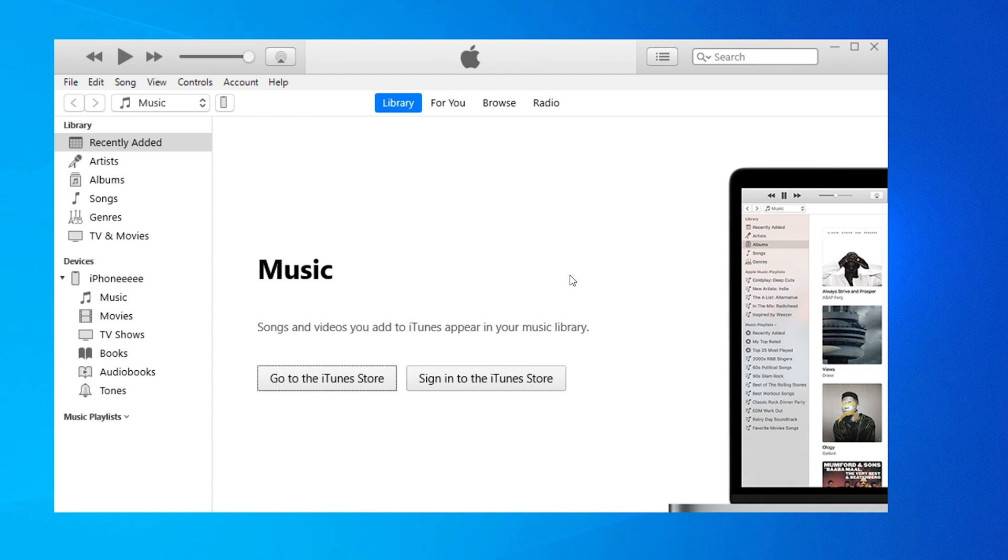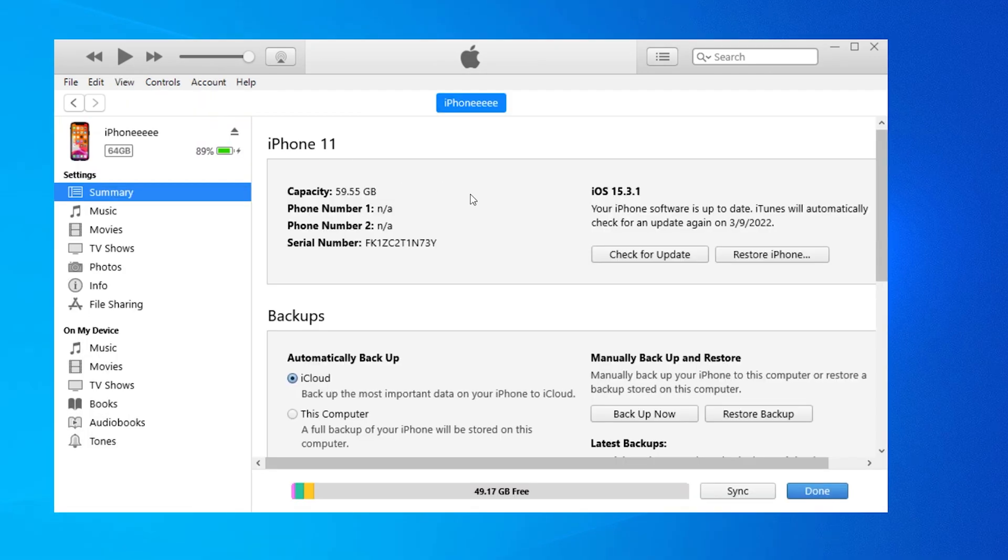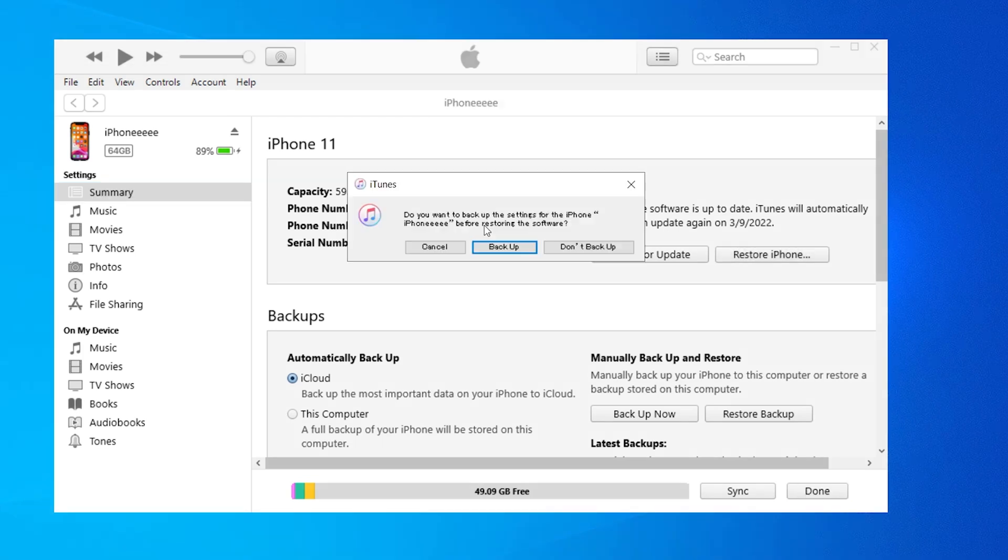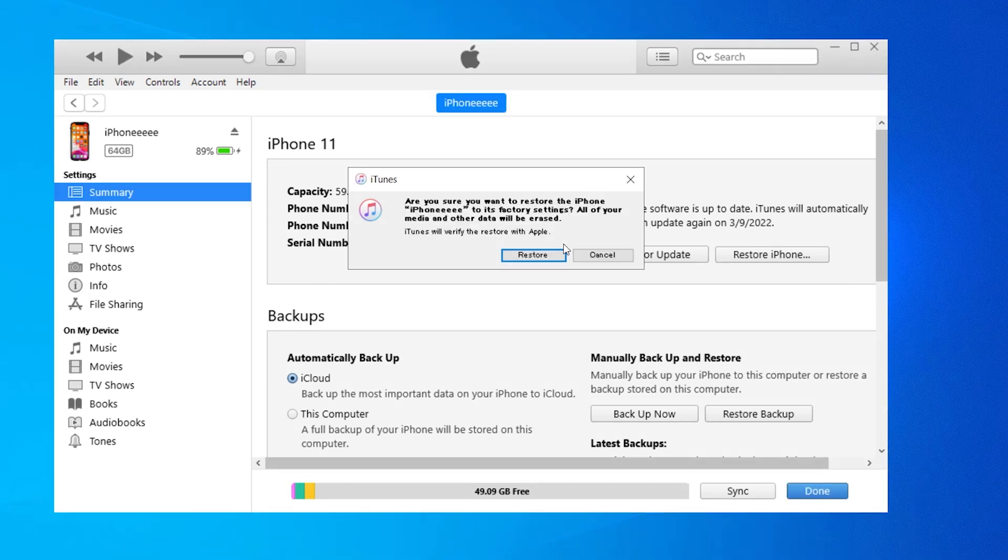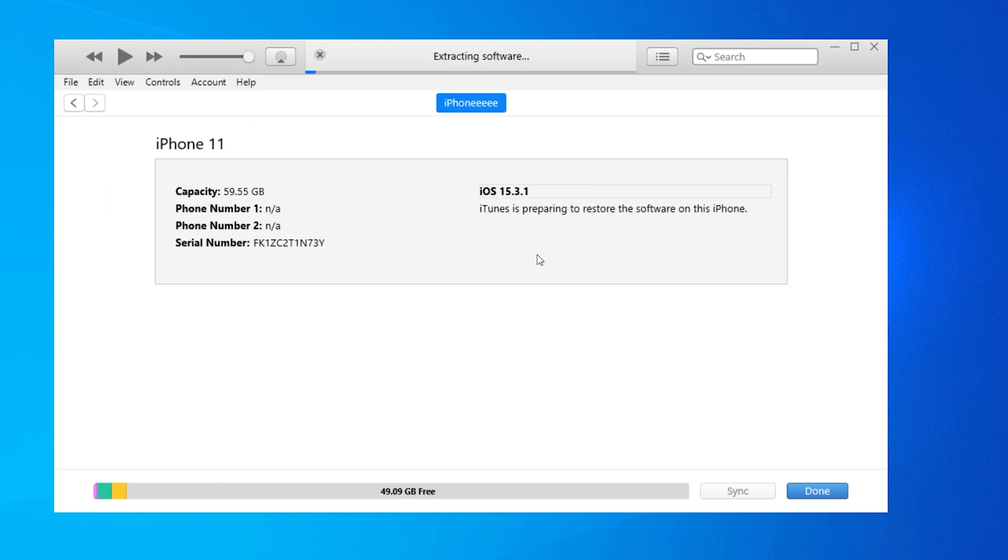After backup, we click the phone icon again, then choose Restore iPhone. Choose Don't Backup, because we have backup data already. This will restore the phone to factory default settings.